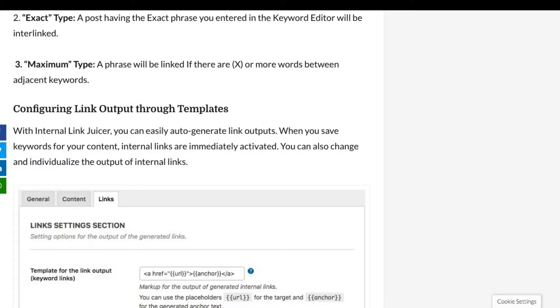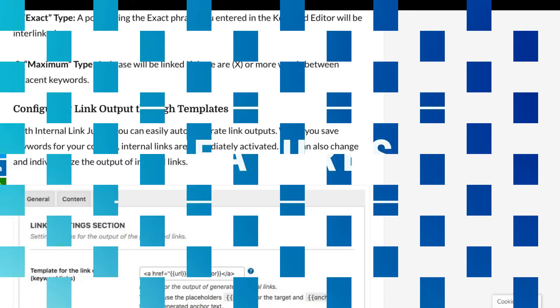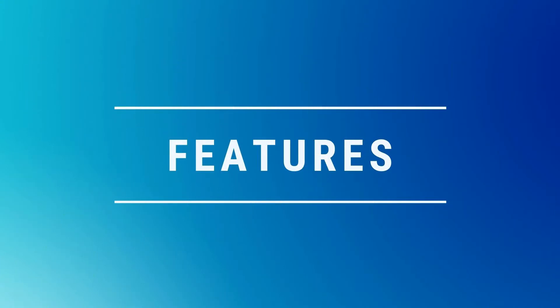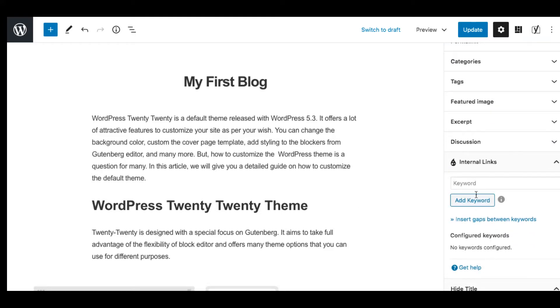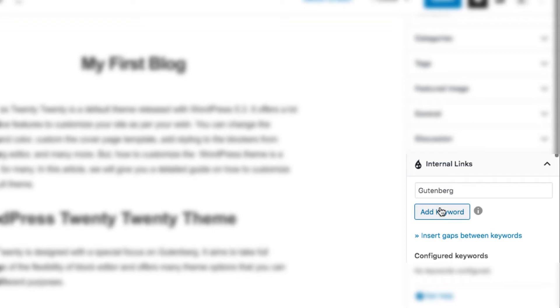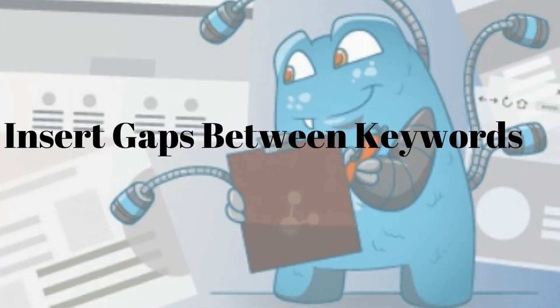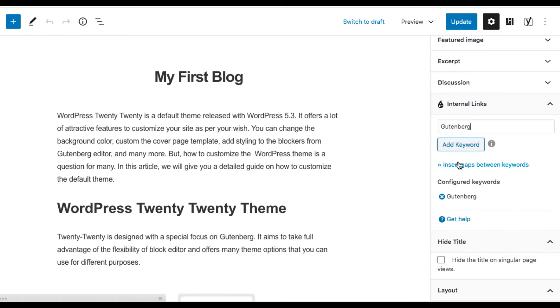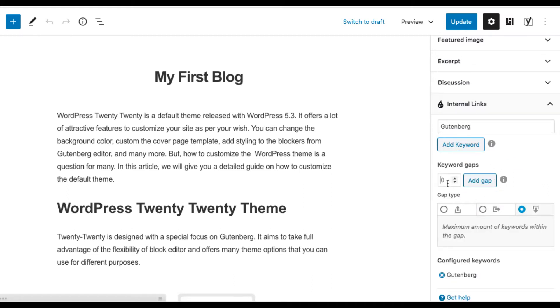We have also published a detailed article on our website — do check out the link in the description box below. Now let's take a quick look at some of the features that Internal Link Juicer has to offer. With this plugin you can associate keywords with a piece of content in the editor. The most important feature I liked is the 'Insert Gaps Between Keywords' option, which allows you to specify the number of words between your keyword phrase — I haven't come across this feature in other interlinking plugins.